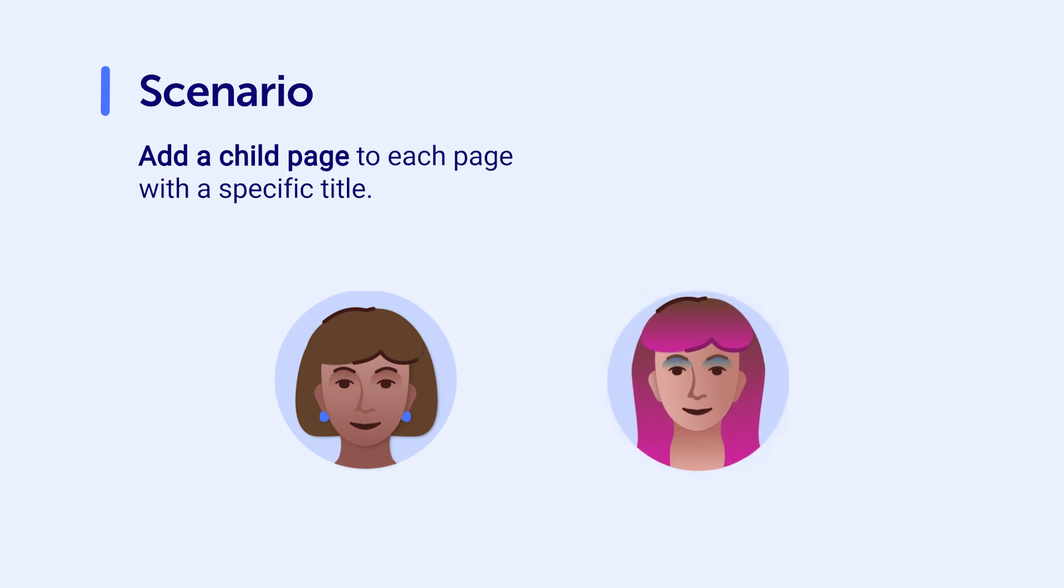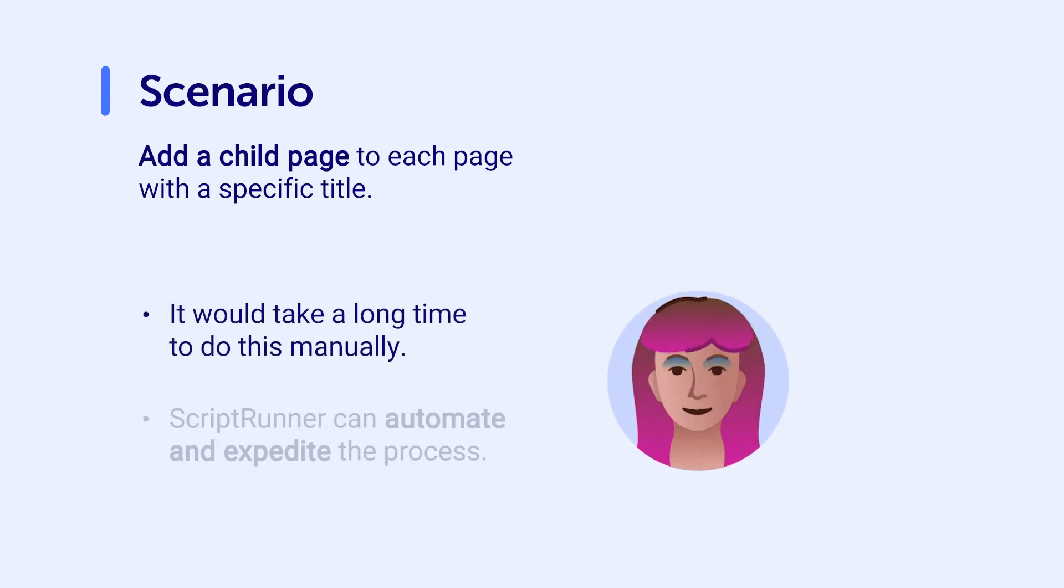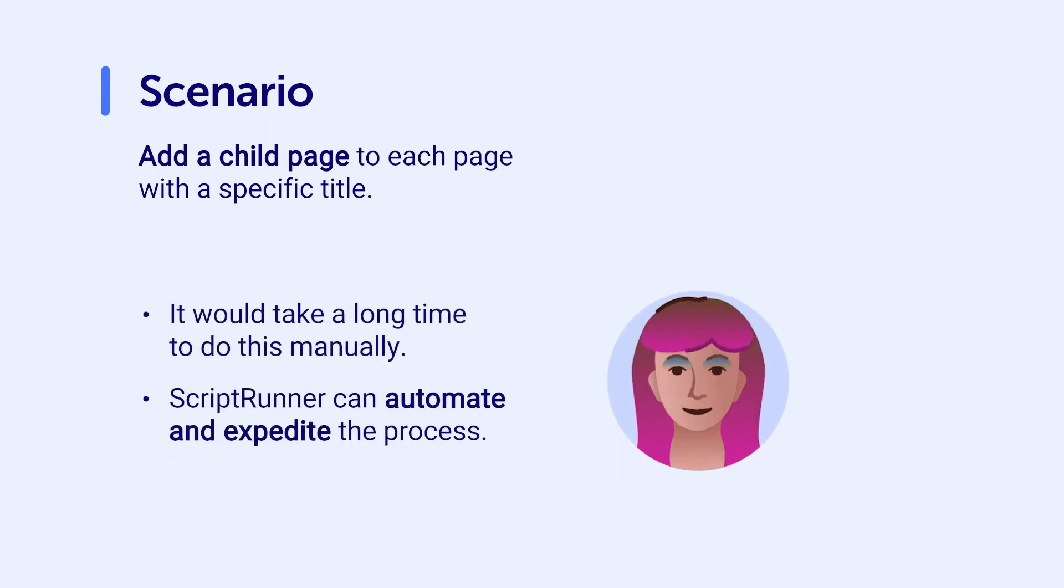Since there are over 500 clients, it would take a substantial amount of time to do this manually. By using ScriptRunner, Violet can automate and expedite the process.